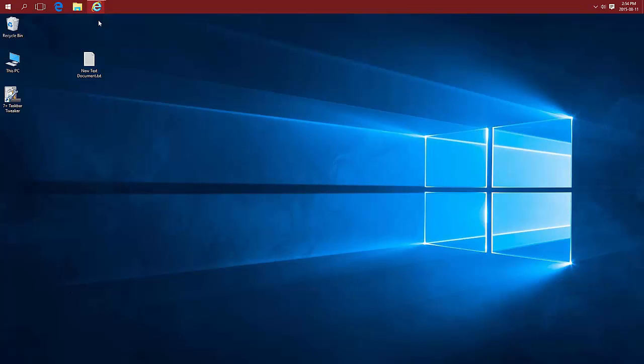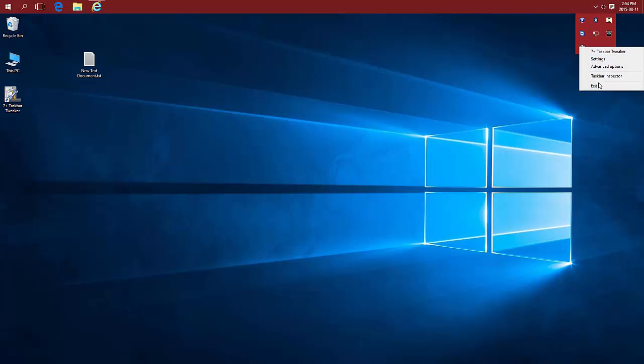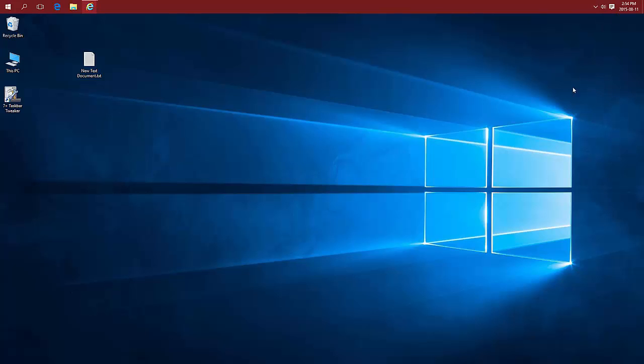To get the icons small again, you can make that setting 0 or just exit out of the program.